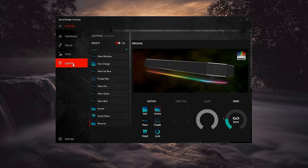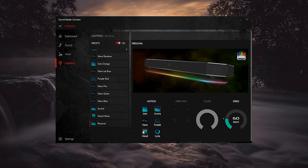The lighting tab is pretty basic to work around with. There are six different effects to choose from, and you can adjust the color and speed depending on your preference. Do note that the direction can only be altered with the wave preset.